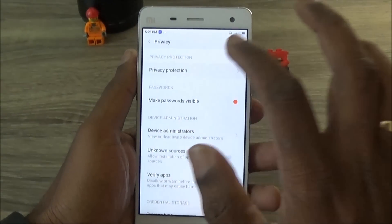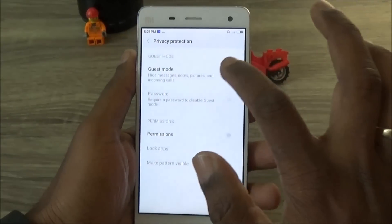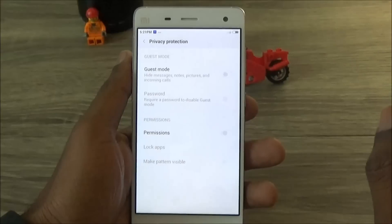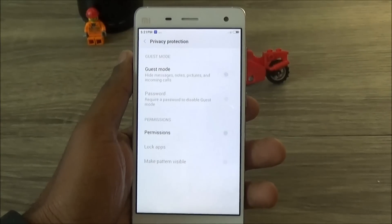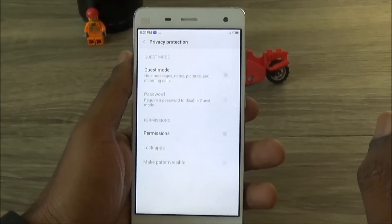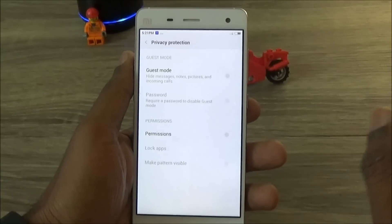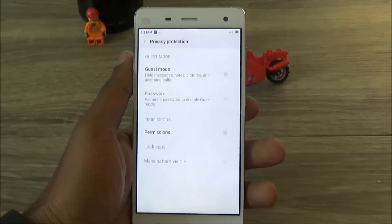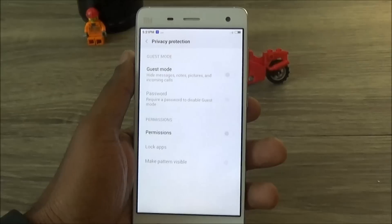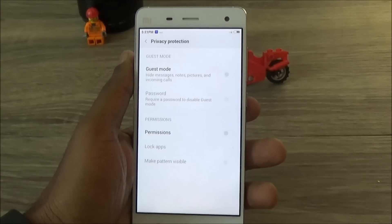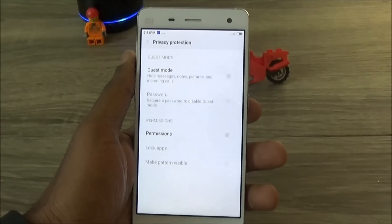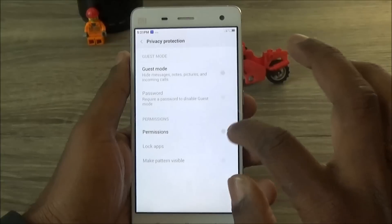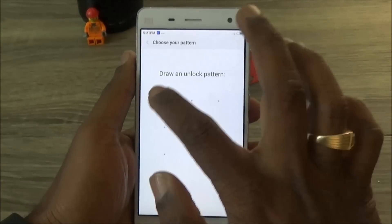We also have something called Lock Apps, which locks a particular app. This is my preferred pick because I don't want to blanket-lock everything — the gallery, notes, incoming calls, messages — but I want to lock just one specific app. To do that, go to the permission and enable it; it asks for a pattern.